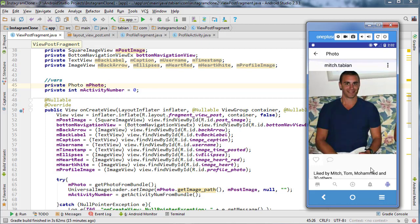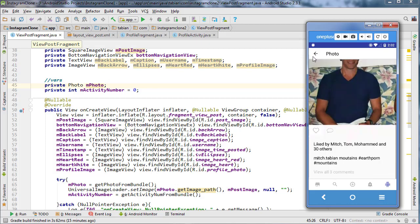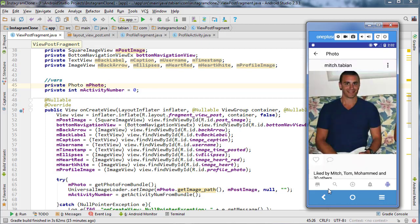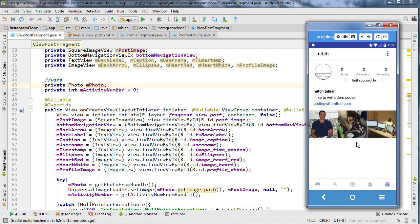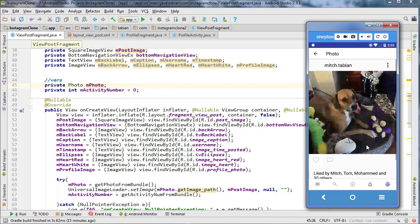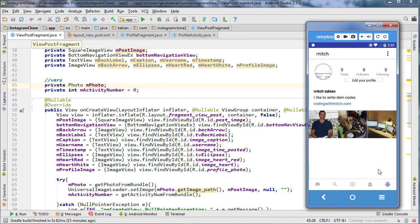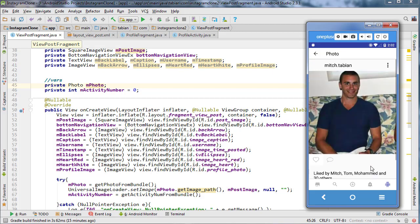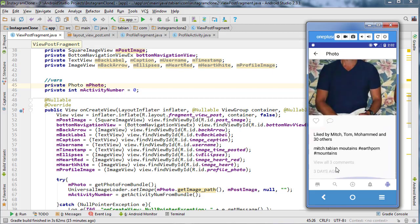Alright, so in the last one we got our photo coming through, the one that we clicked on, whatever one you clicked on in your profile. Now I'm actually going to spend this video working on this part right here.